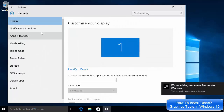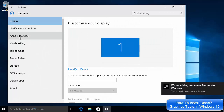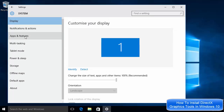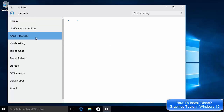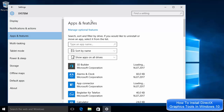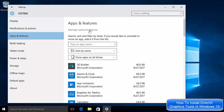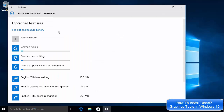Click on System, and once it opens you need to select the option which says Apps and Features. Once the Apps and Features window opens, you just need to proceed to the next step.